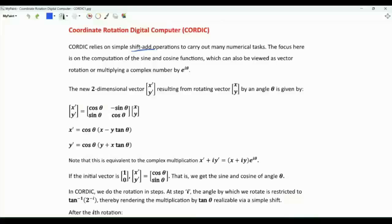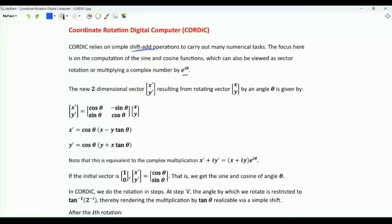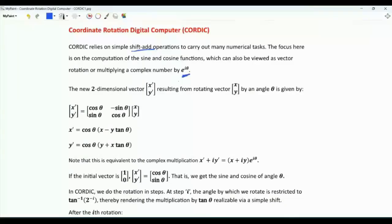The focus here will be on computing sine and cosine, which can also be viewed as vector rotation, or taking a complex number and multiplying it by e to the i*theta. This means that CORDIC has a place in the implementation of the Fast Fourier Transform, where we have complex numbers that are multiplied by the so-called twiddle factors, which have this form here.